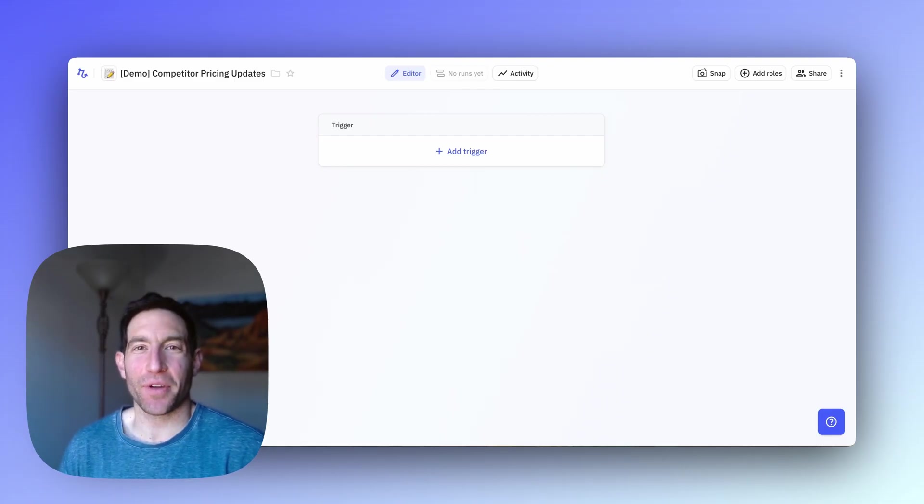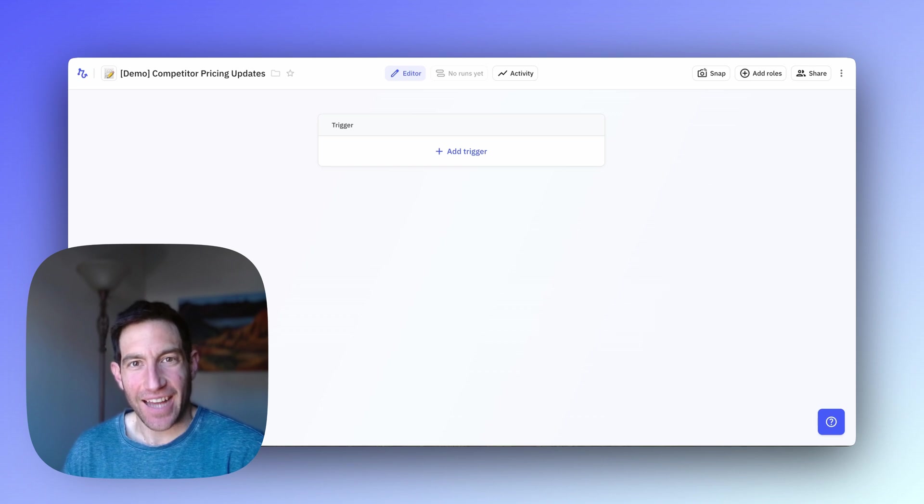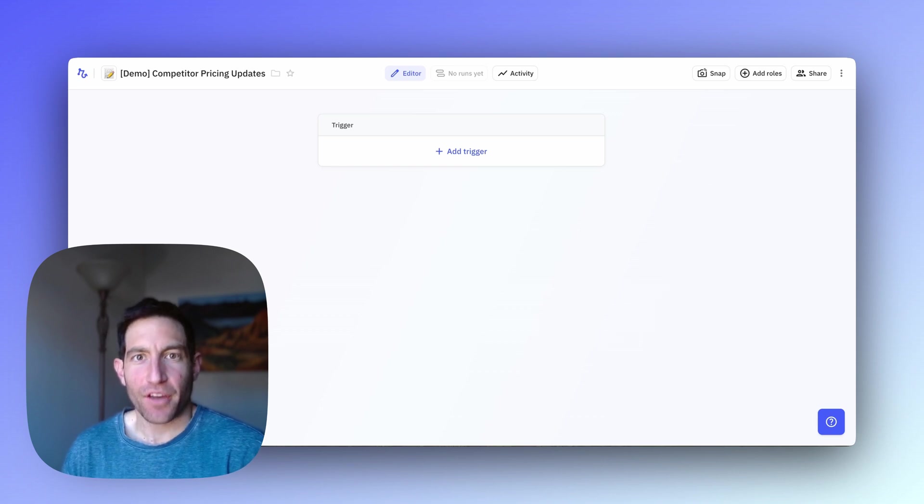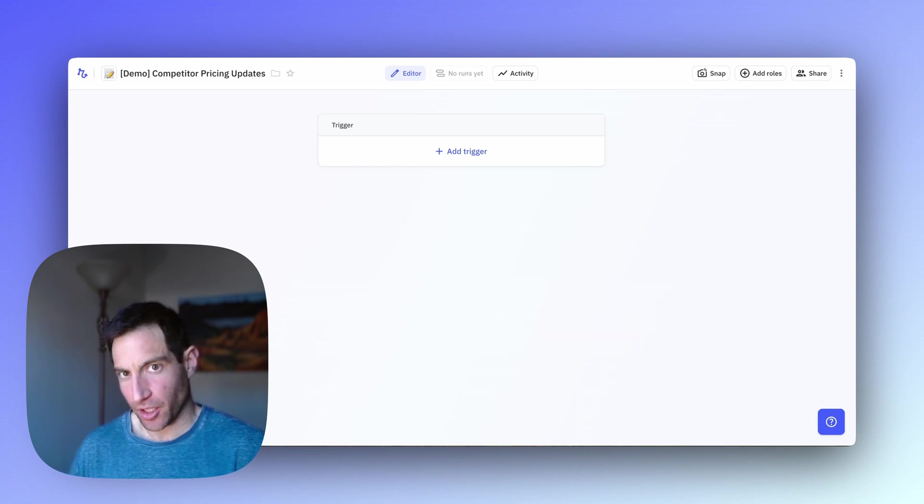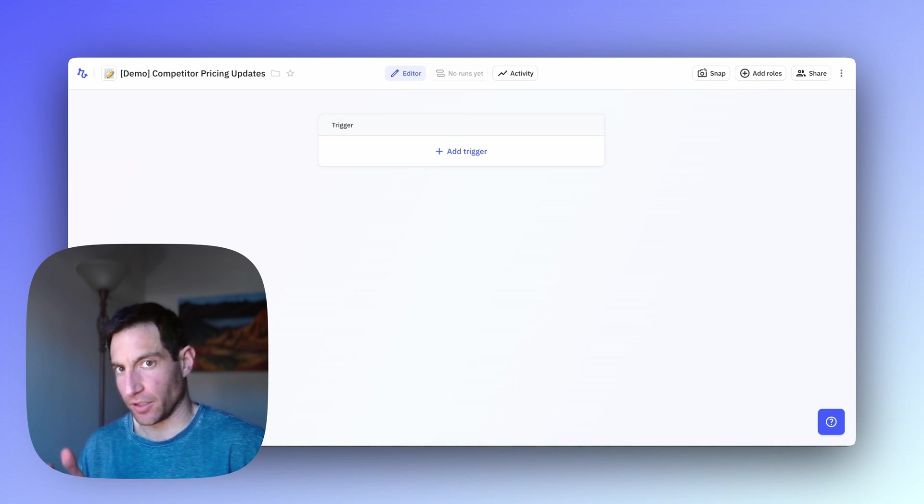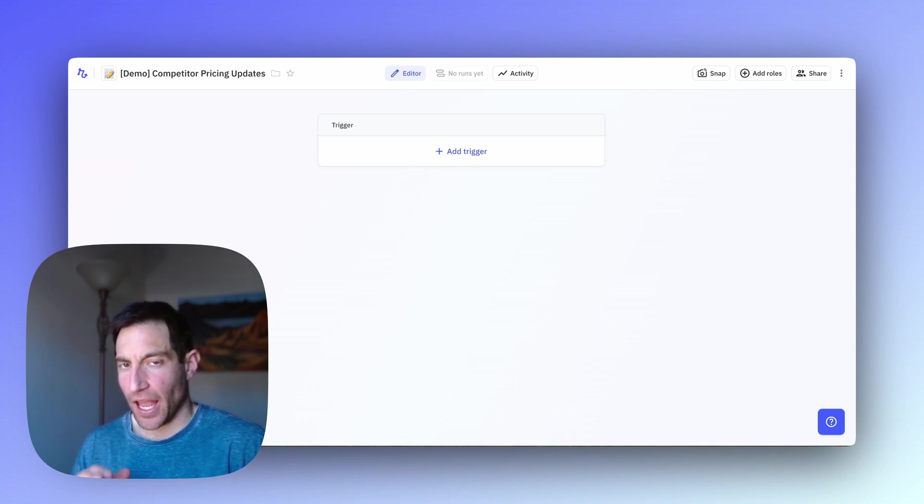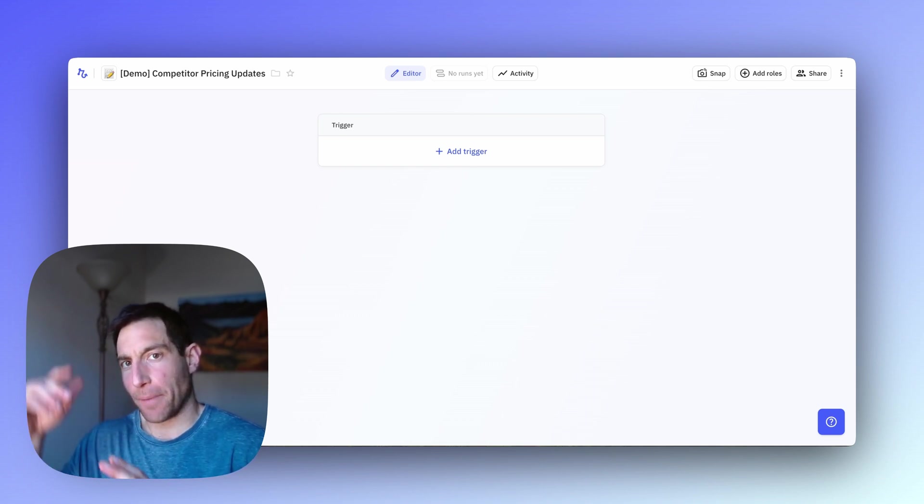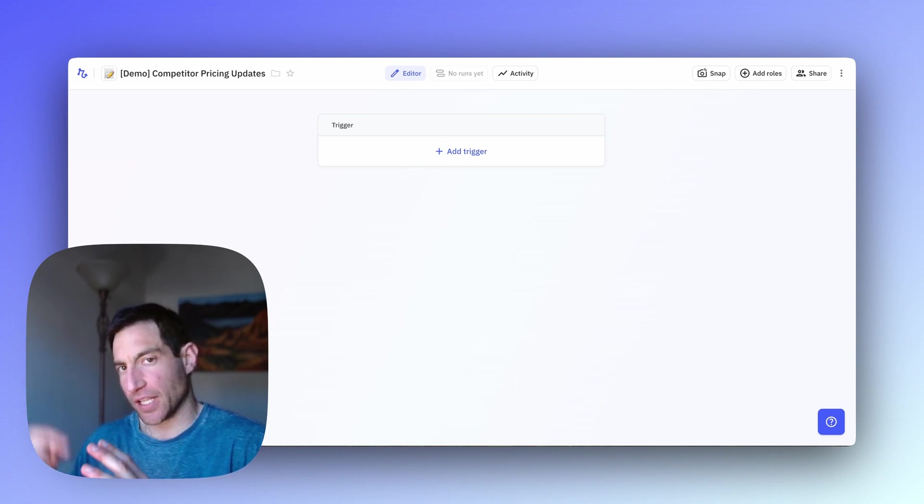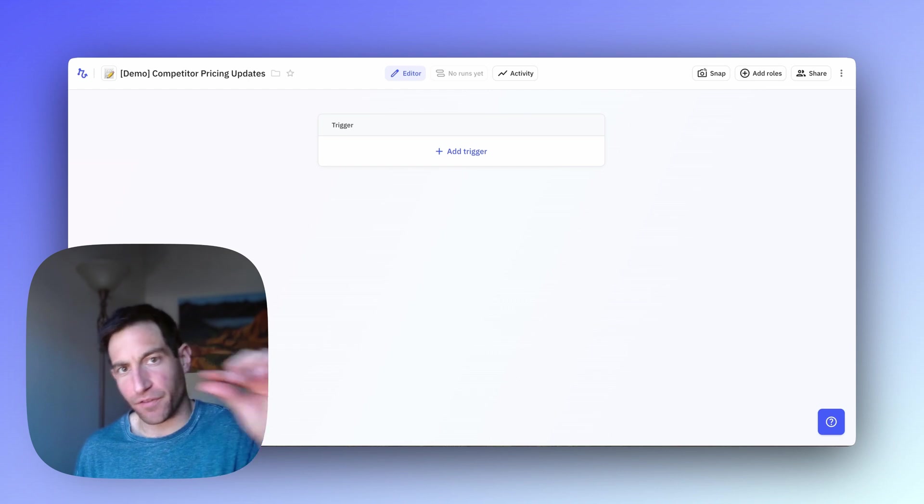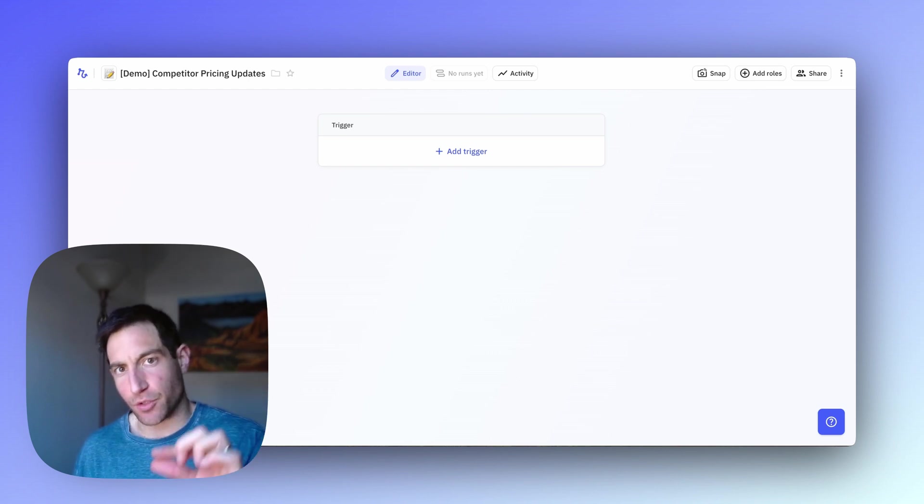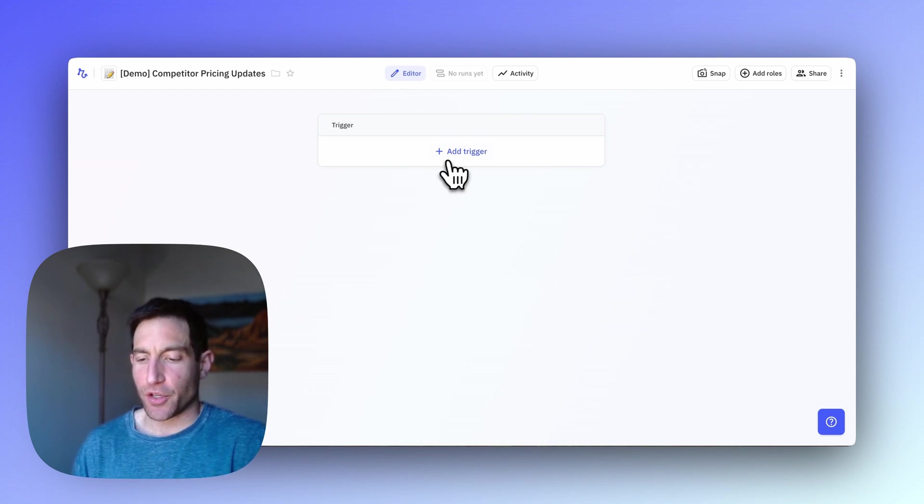Now, let me show you how to build the workflow in Relay.app. First, for the trigger, we're going to start with a scheduled trigger because we want this workflow to run regularly, daily, weekly, or monthly. And we're going to start with a batch of runs because we want to kick off a run for each individual row in that spreadsheet. Let me show you how to set it up.